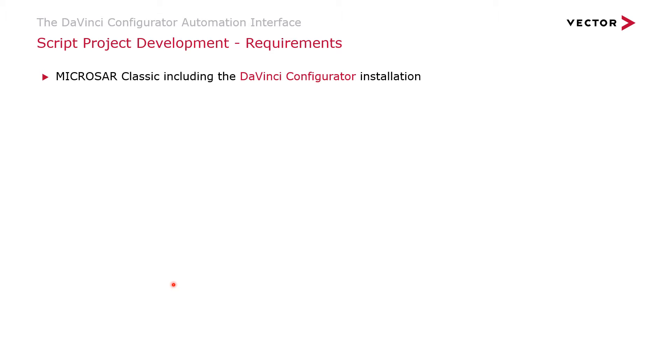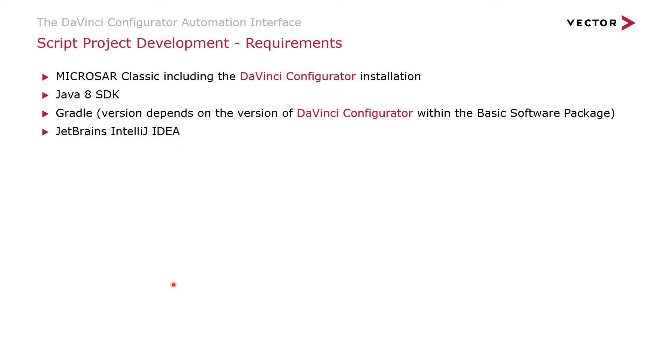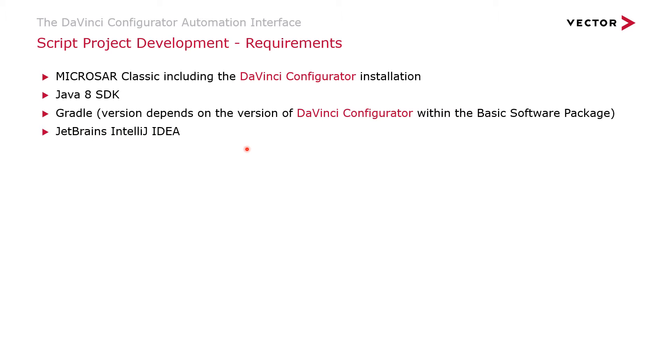First is that you are using the MICROSAR Classic Basic Software, which also contains our DaVinci Configurator installation. You require the Java 8 software development kit. You require Gradle, which is used to build the script project. And the version of Gradle depends upon the version of the DaVinci Configurator that you're using with your MICROSAR Classic project. And finally, the JetBrains IntelliJ IDEA is used as a development environment to write and then build the scripts.